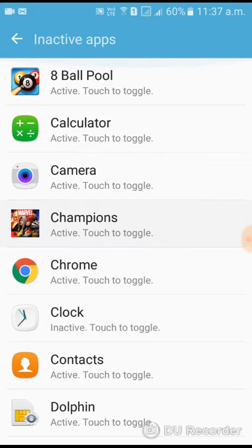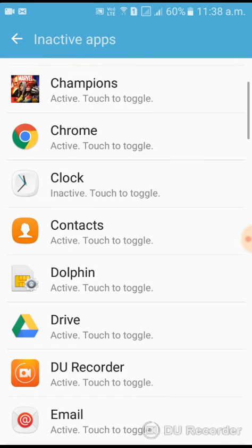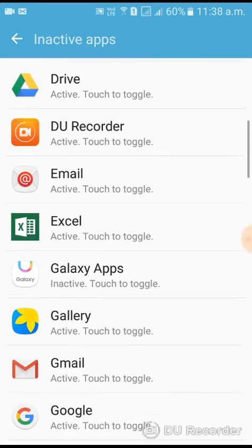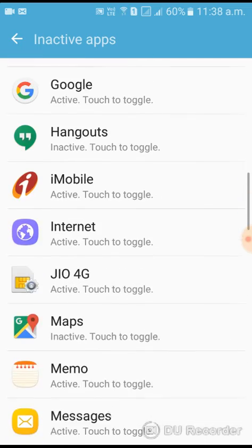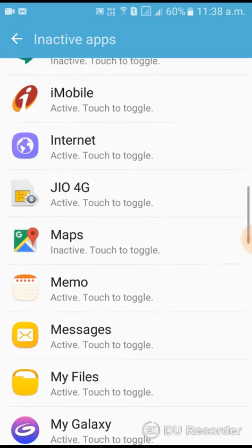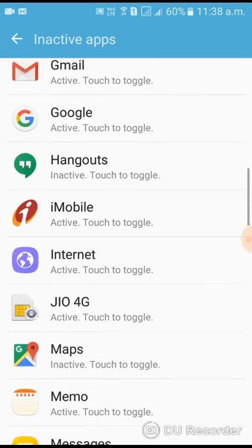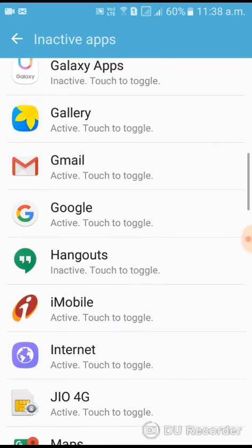Now here you can see your active and inactive applications. You can activate and deactivate them here.